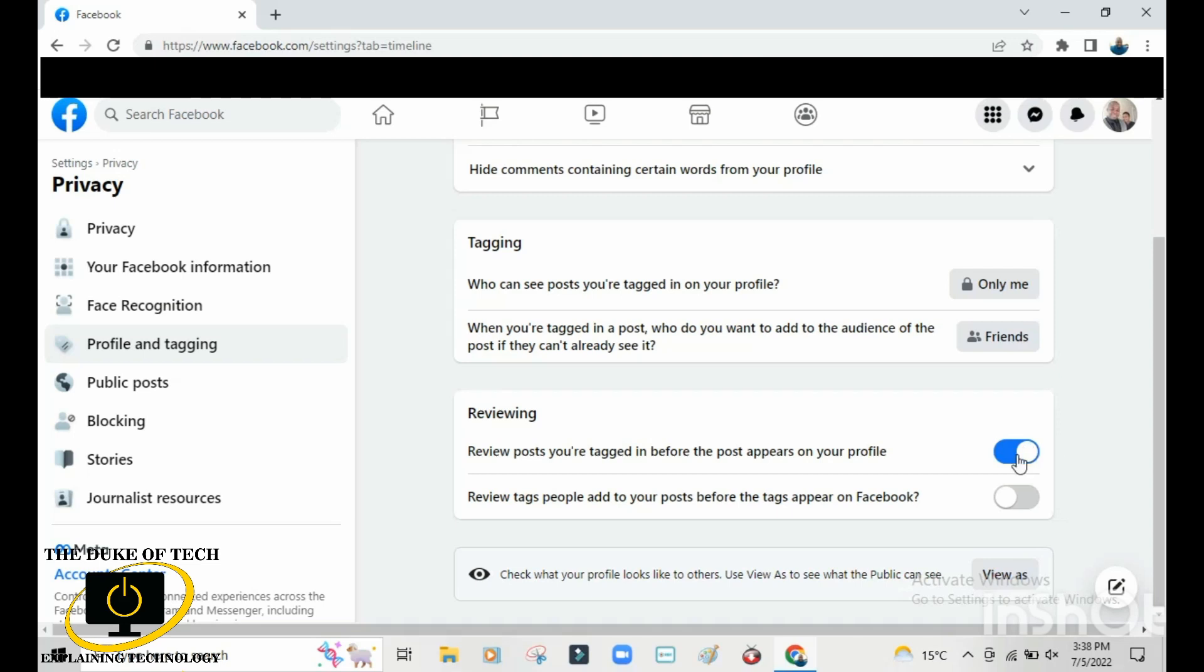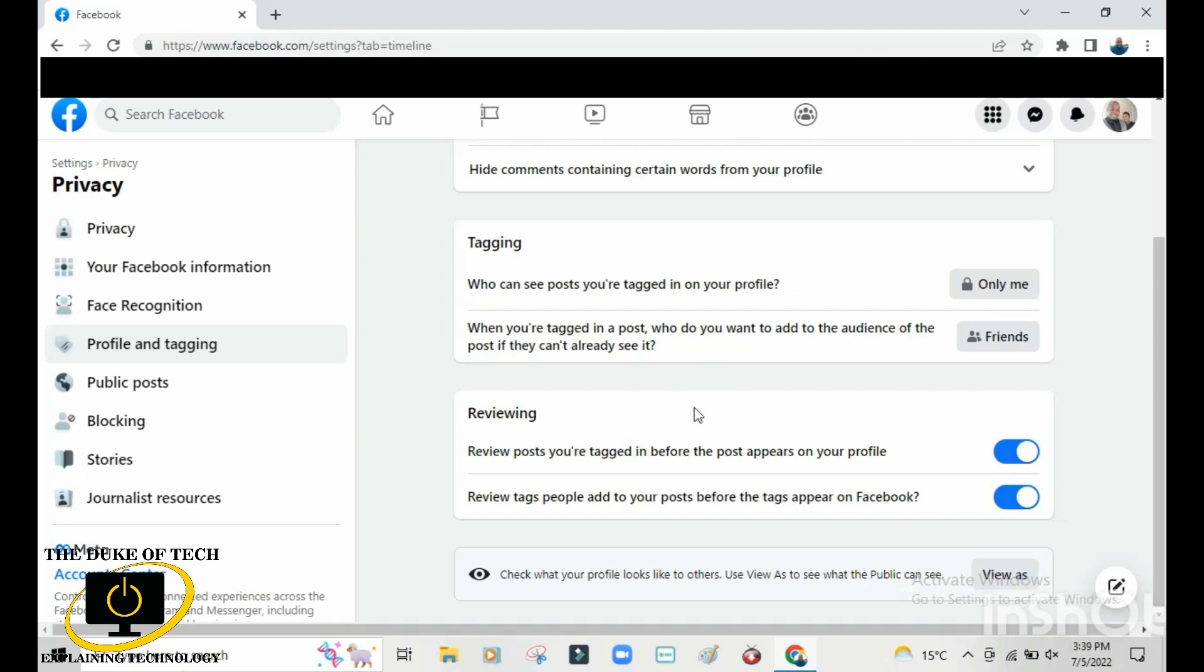Even if someone tags you, you'll still be in control of what goes onto your timeline. Here is where it says 'review tags people add to your posts before the tags appear on Facebook'. Click here and make sure it's blue. This is what you can do if you're using a computer.